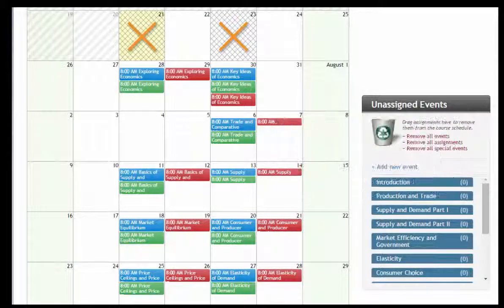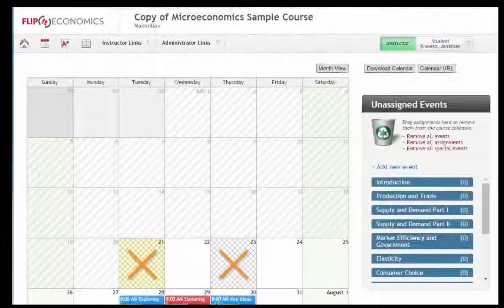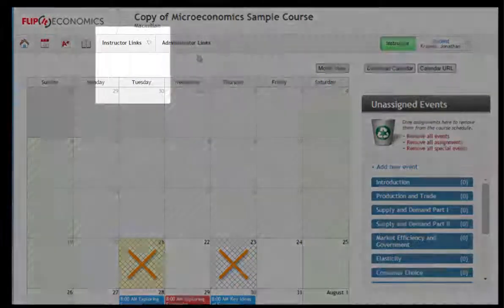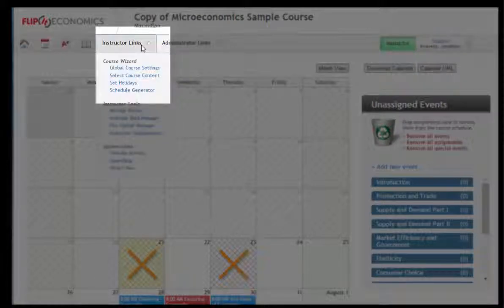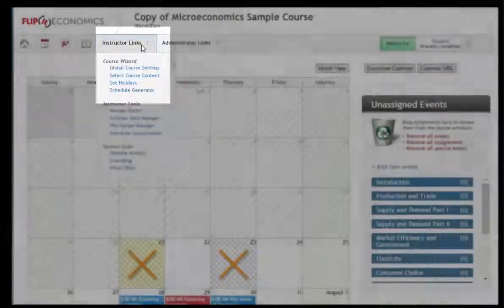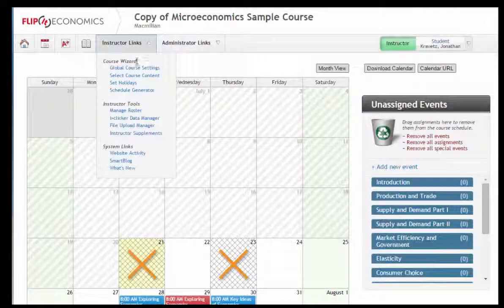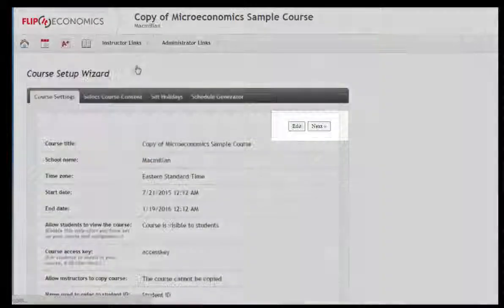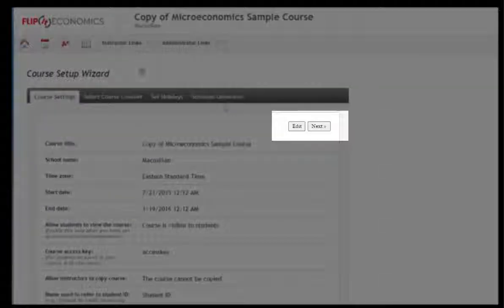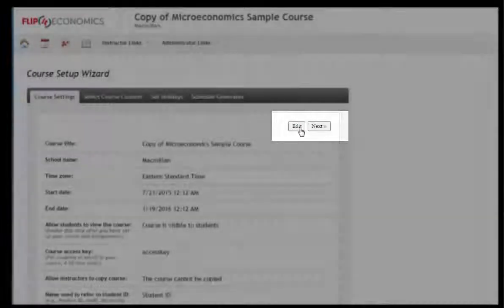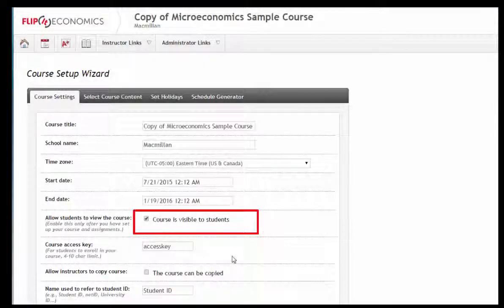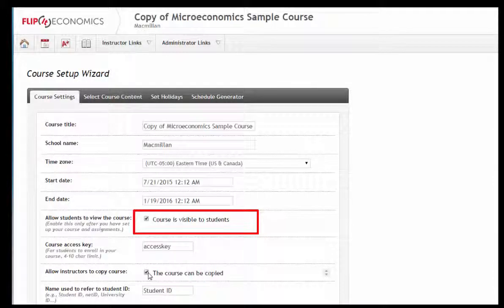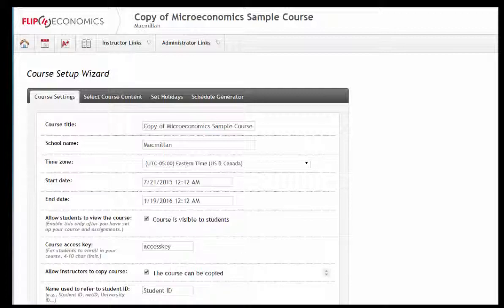Once your course is set up to your satisfaction, click Instructor Links, then Global Course Settings, and then Edit, and make sure that the box next to Course is Visible to Students is checked. If it is not, check the box and click Save. Now you and your students are ready for class.